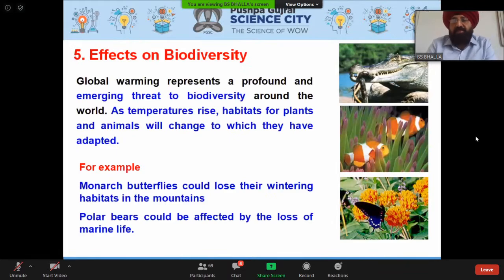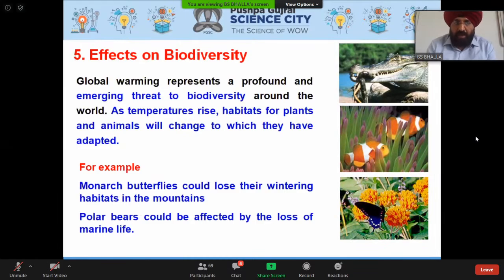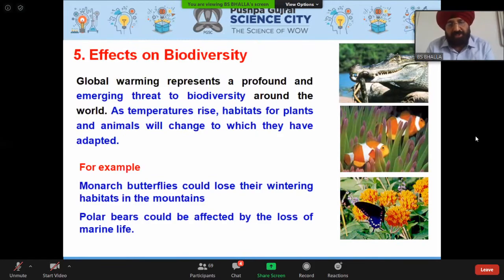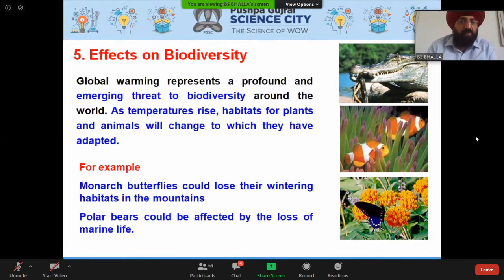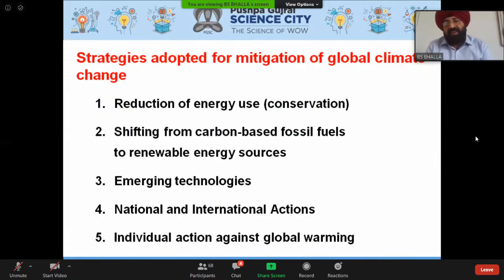Global warming presents profound and emerging threats to biodiversity. As temperatures rise, habitats that plants and animals have adapted to will change. For example, monarch butterflies will lose their wintering habitat in the mountains, and polar bears could be affected by the loss of marine ice and sea life.